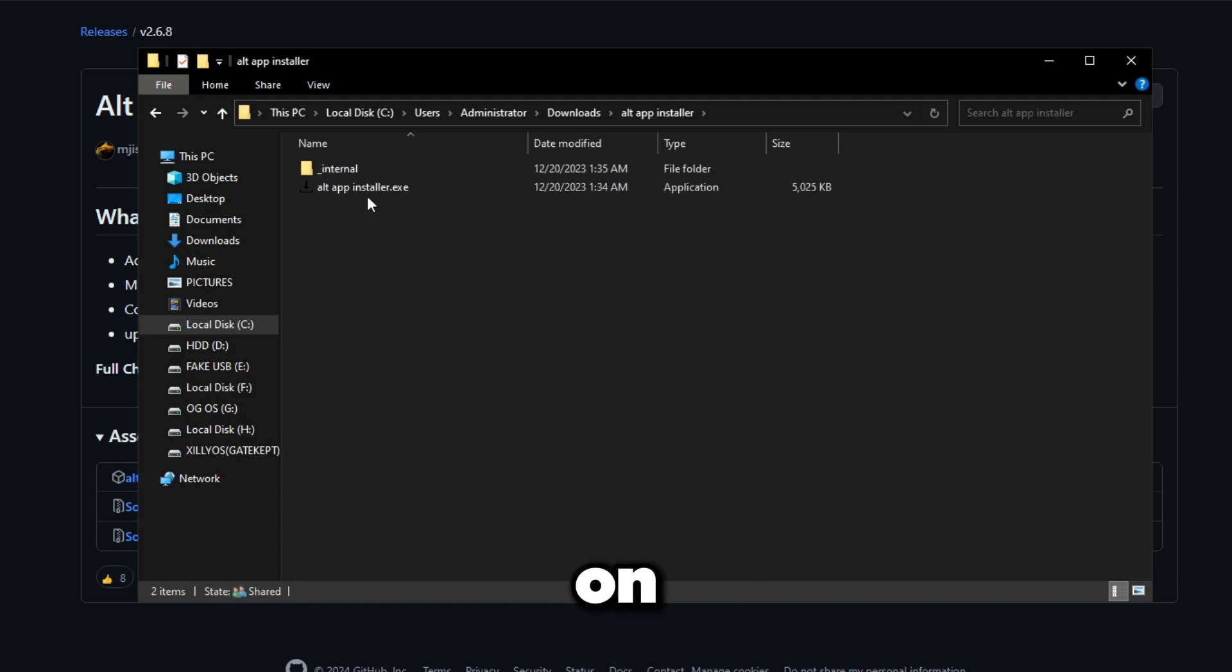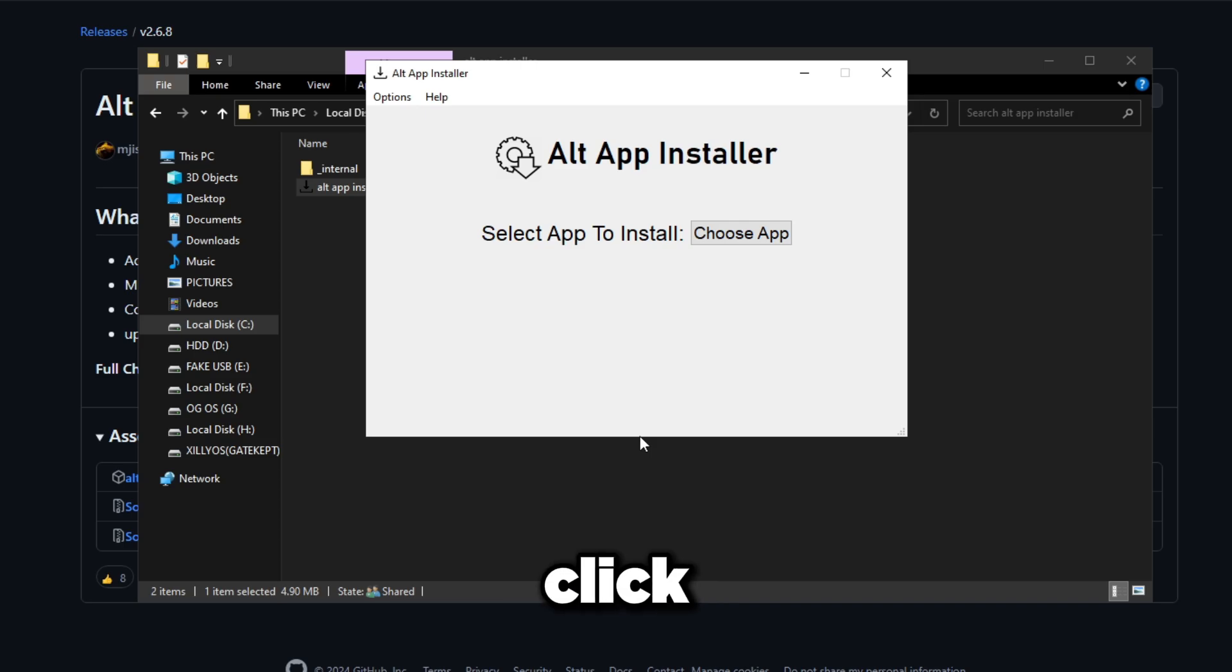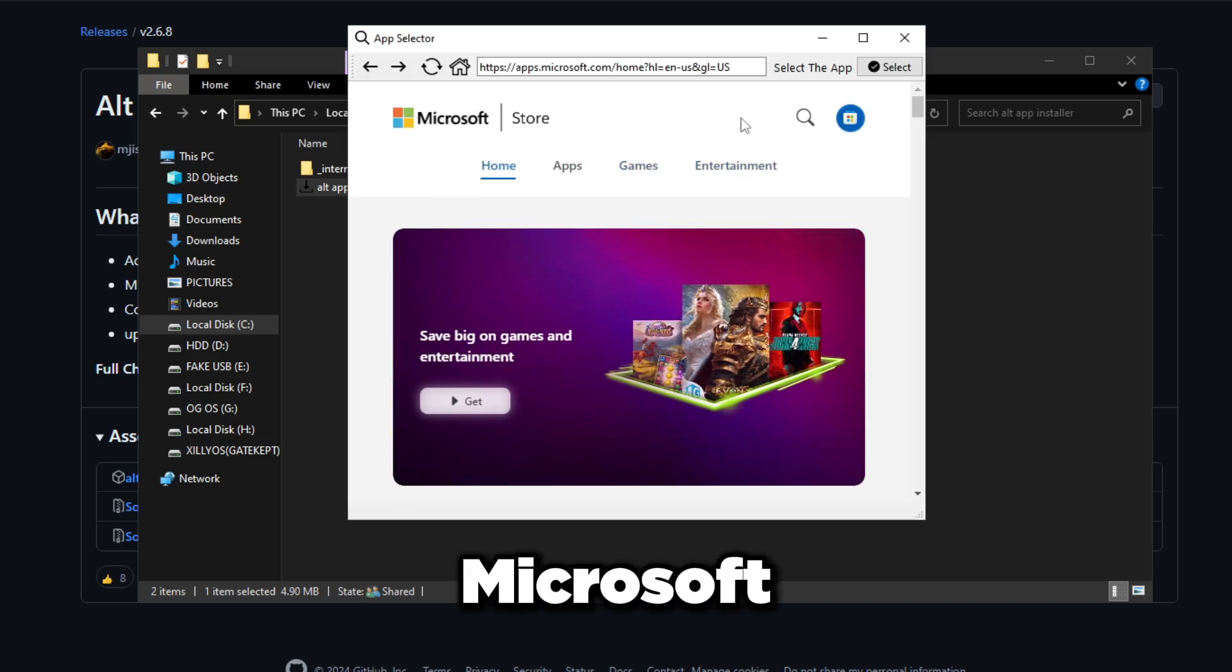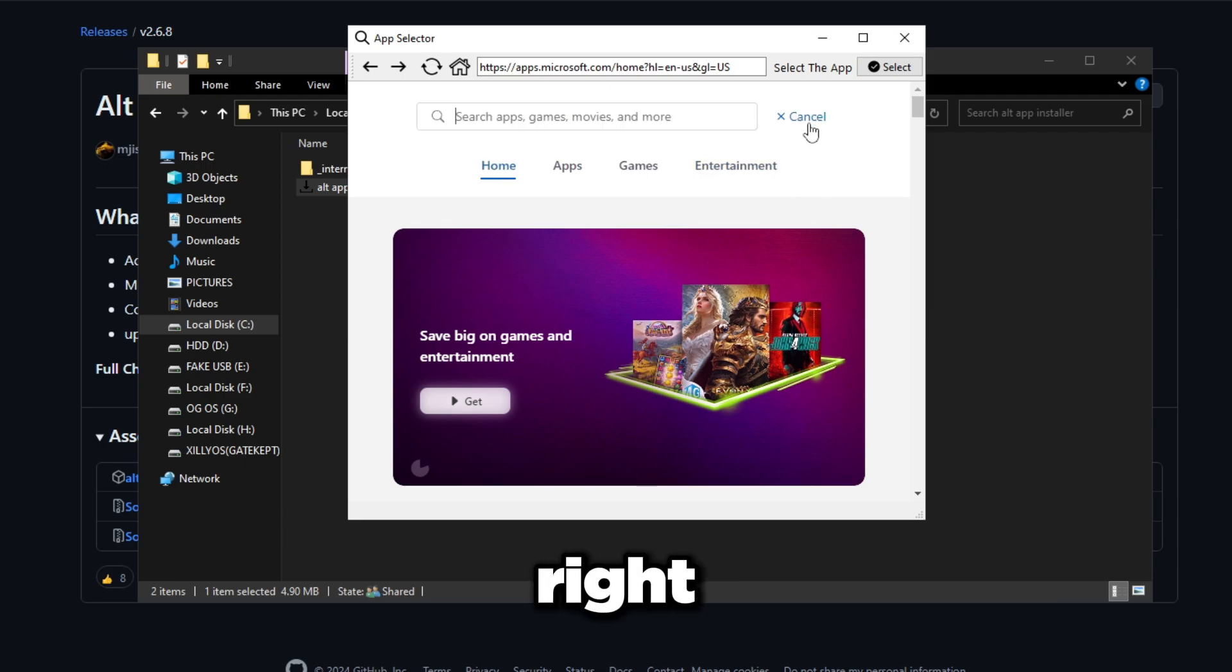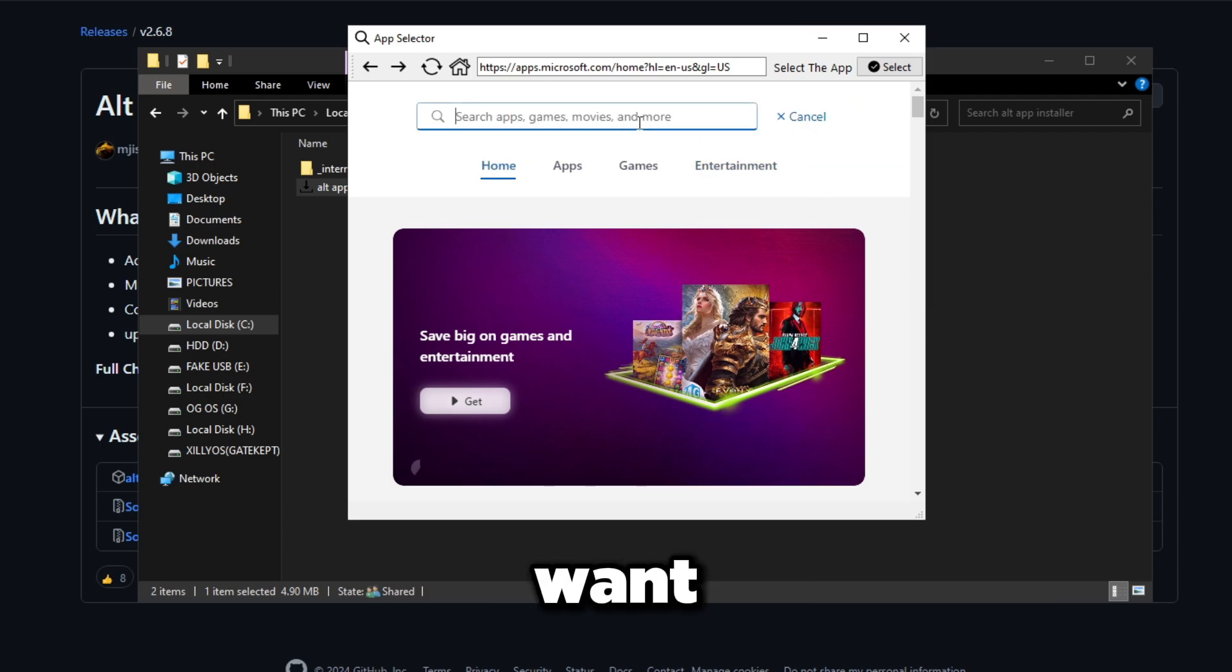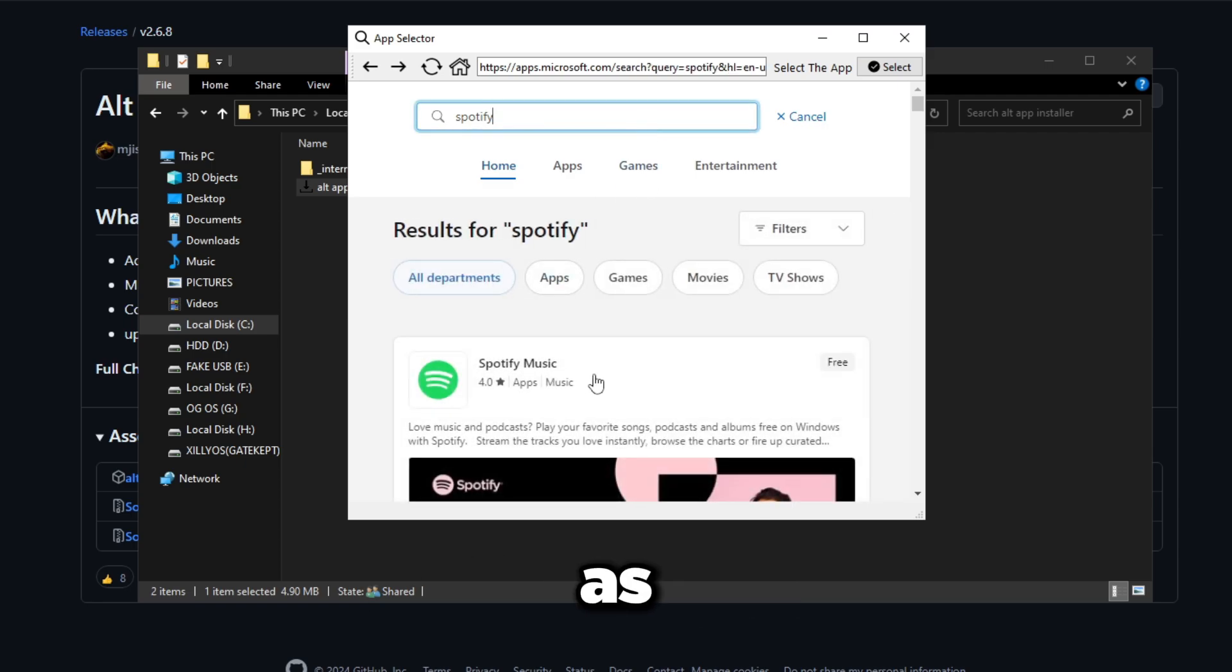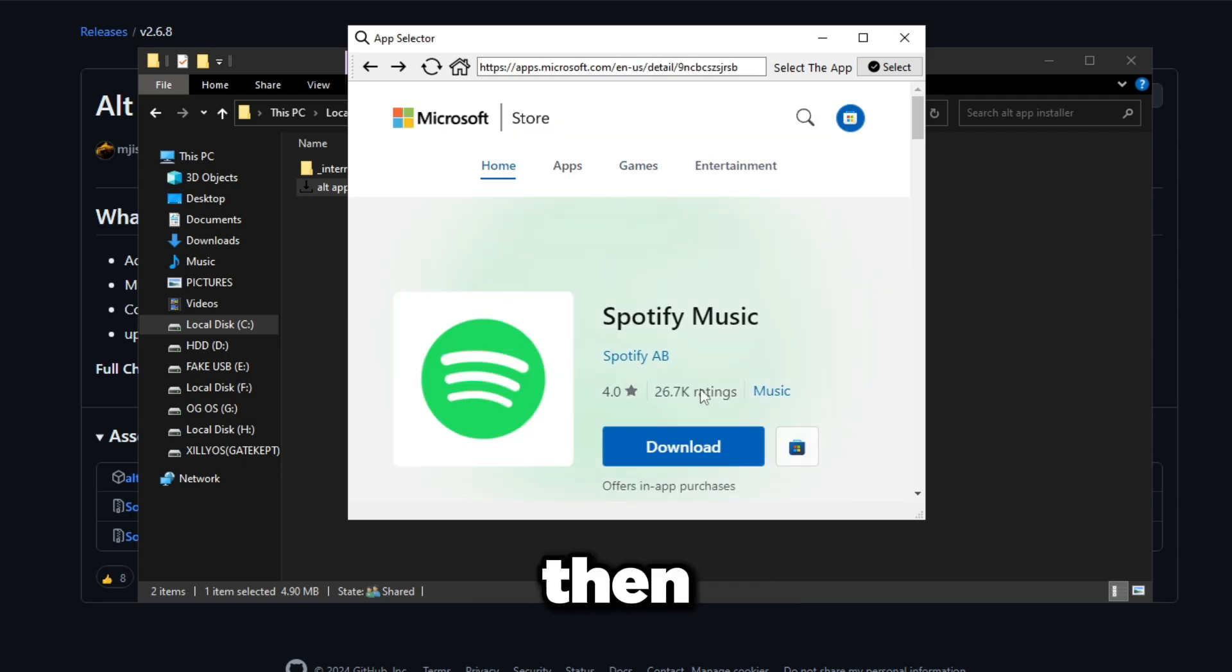Double-click on Alt App Installer.exe and it's going to ask you to select app to install. Click Choose App and it's going to bring you to this Microsoft Store webpage. All you do is click the search icon right here and search up whatever application you want from Microsoft Store. For example, I want Spotify. I'm just going to use this as an example, so I'm going to click this and leave it on this page.